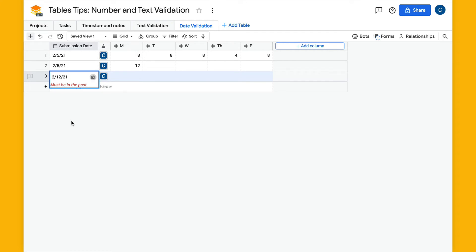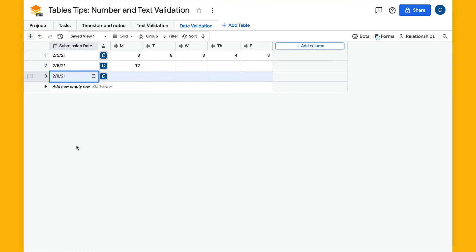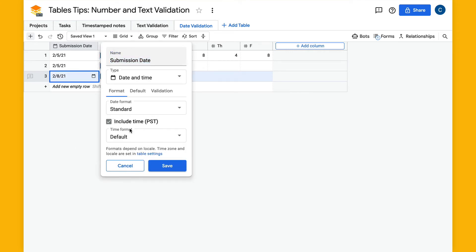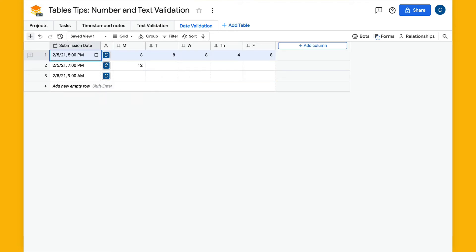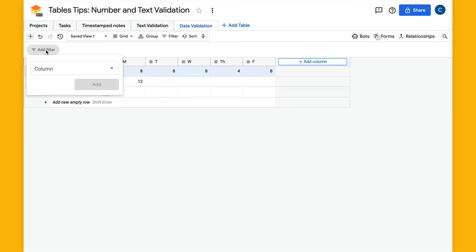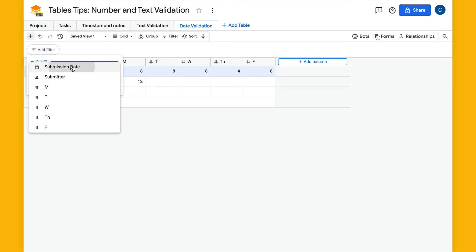So I'll set this back to today's date and then I'm going to change the format here. I'm going to select include time and hit save. Here I'll open up filters and add a time filter here and say submission date.